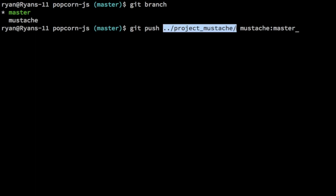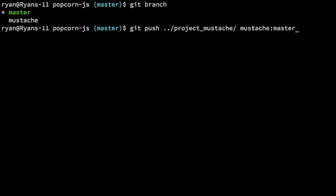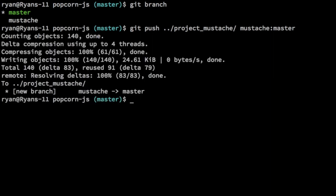We're going to push to this our mustache branch and call it master. So the end result is that in this project_mustache bare repository, there's going to be a master branch that is going to have the contents of the mustache branch and all of its history. Remember this mustache branch is based off of that mustache directory. So there we go. We have our new branch source of mustache and the remote branch is master.